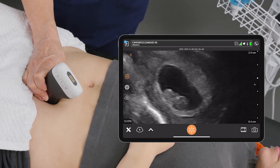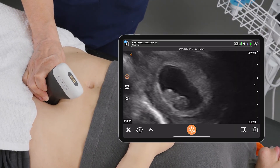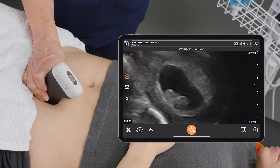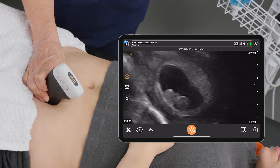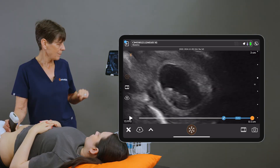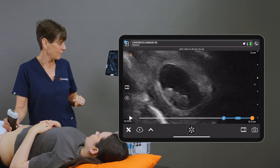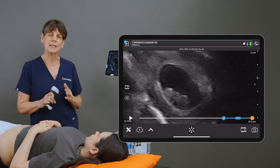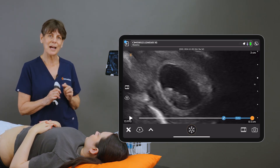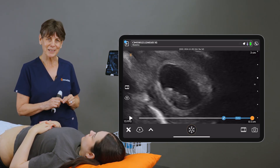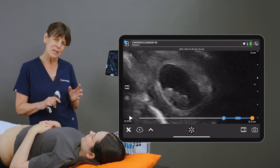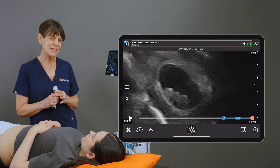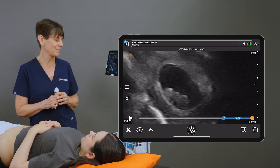Sometimes we're lucky enough to see the amnion as well, but it's getting to the point now we may not see that because it's fused. So now we've established a single live intrauterine pregnancy with a possible corpus luteum cyst on the right ovary, and I didn't see the left ovary.